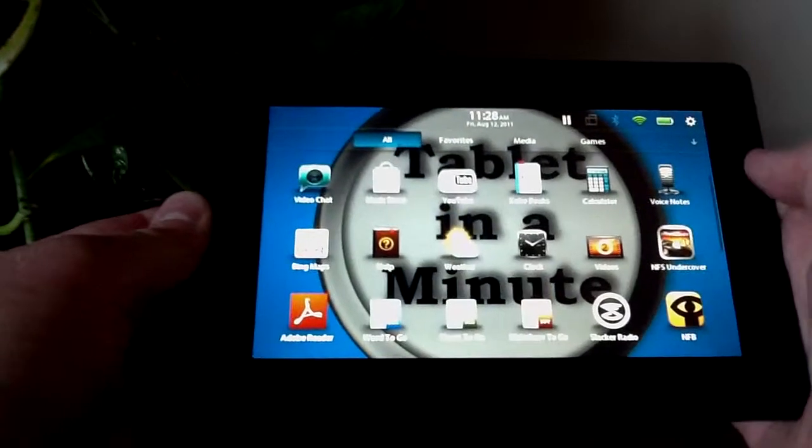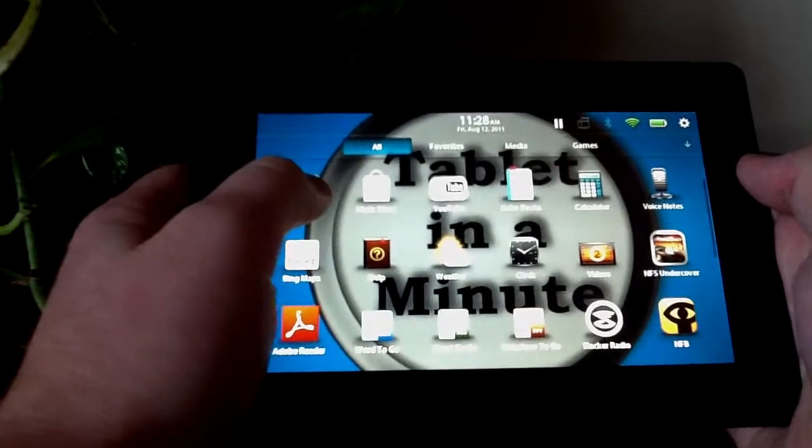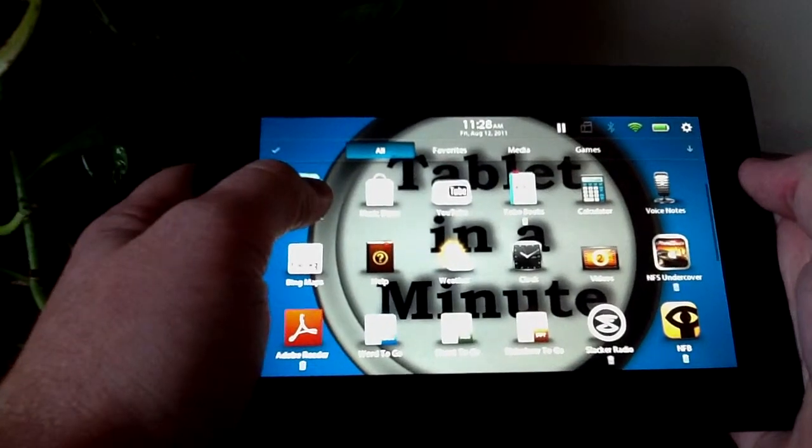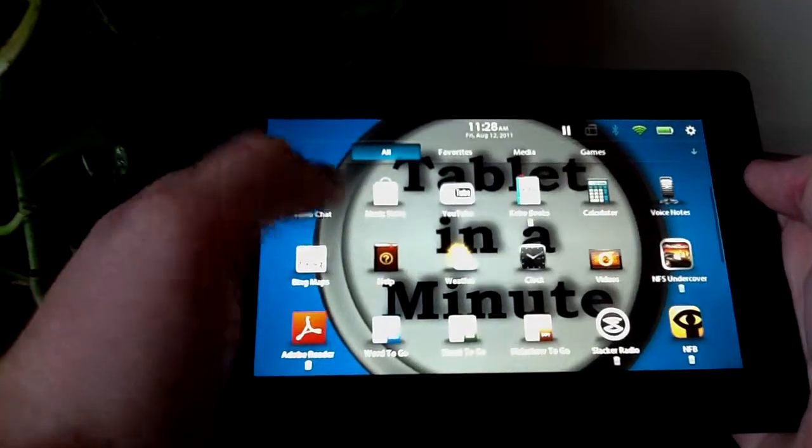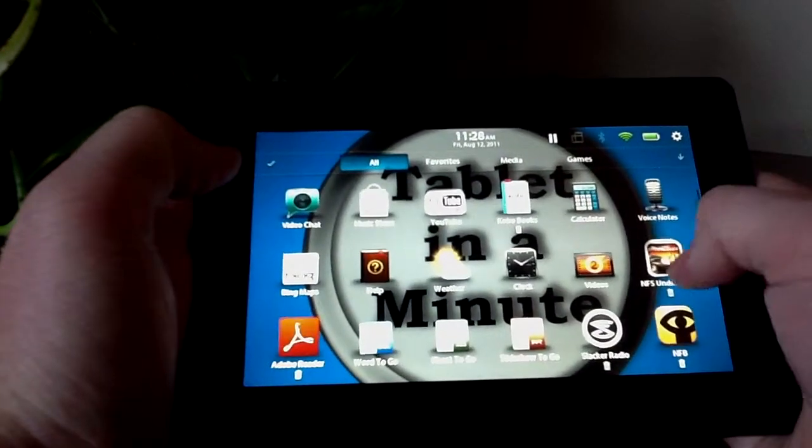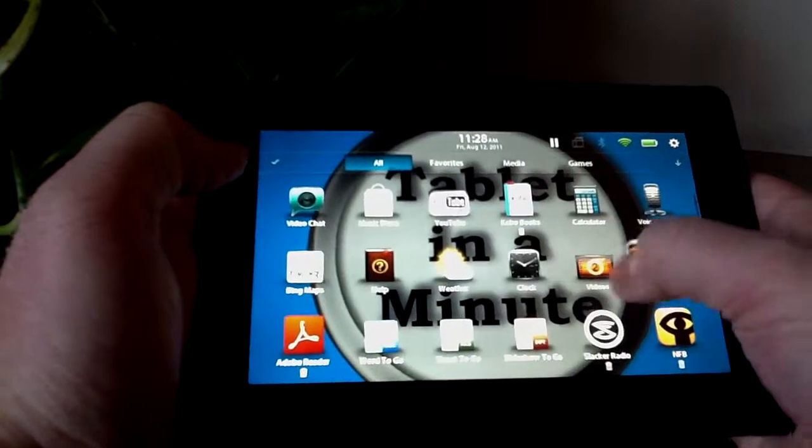On the main menu, you just click and hold the one application, and then they will all start doing a little motion.